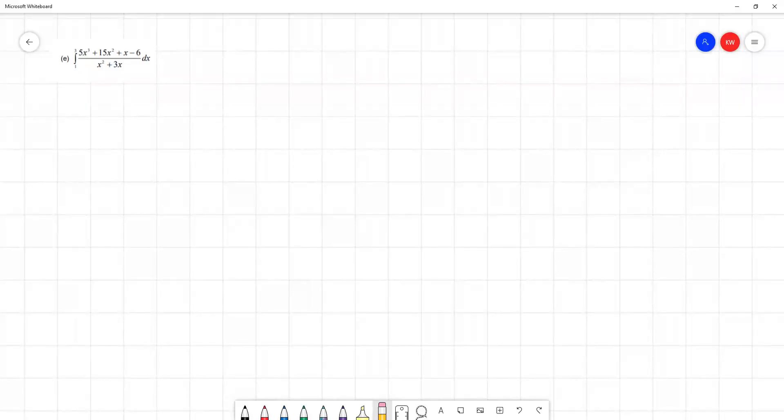This video we're looking at question 2e from tutorial 5 in outcome 2 of the course notes for Engineering Math 3. This is an example of an expression we can't directly integrate, so we're going to have to use one of our techniques for partial fractions in order to find an expression we can integrate.